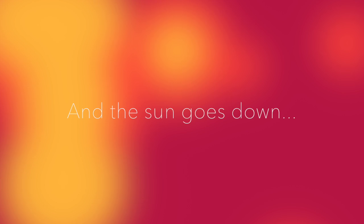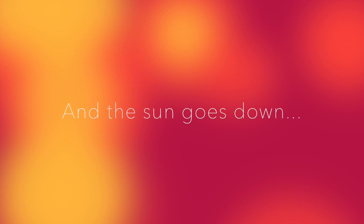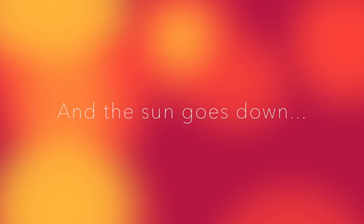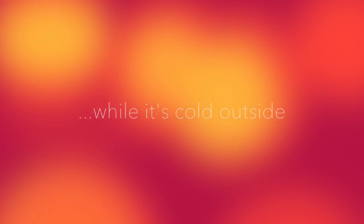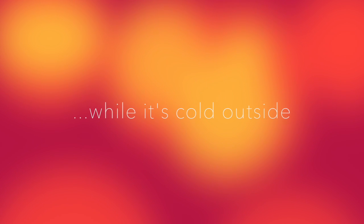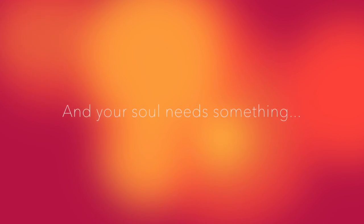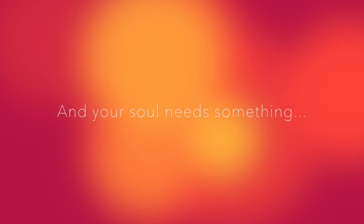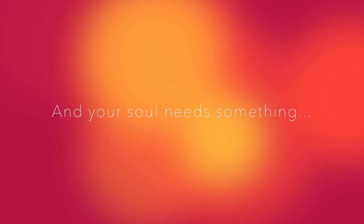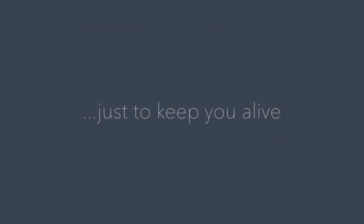And the sun goes down while it's cold outside, and your soul needs something just to keep you alive.